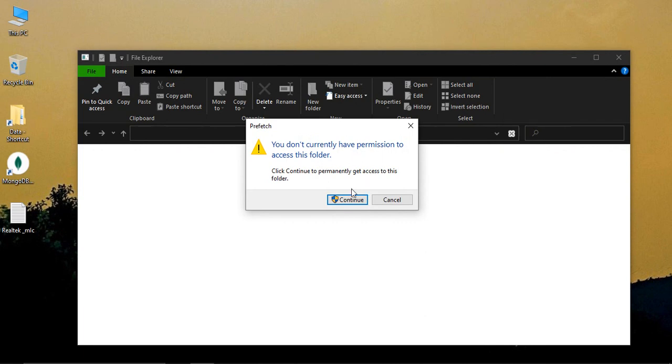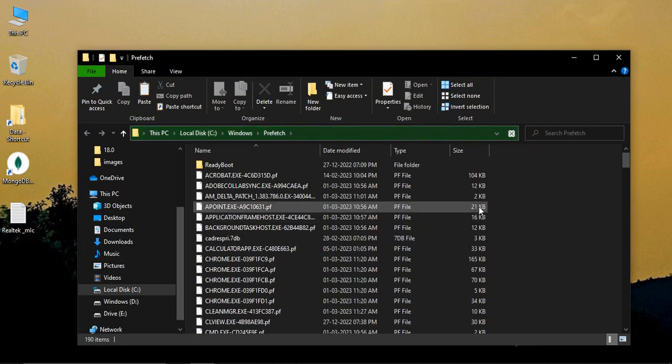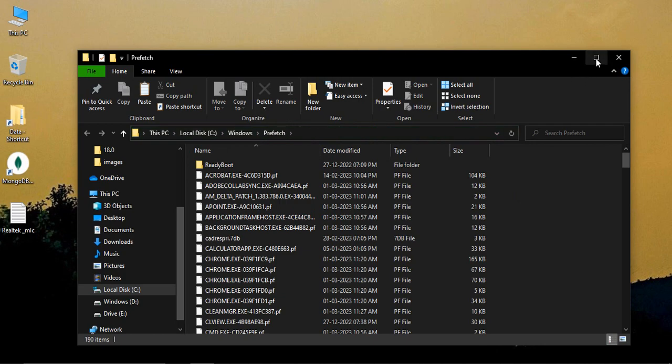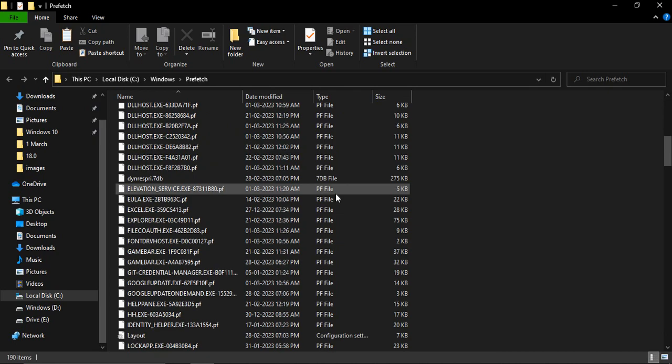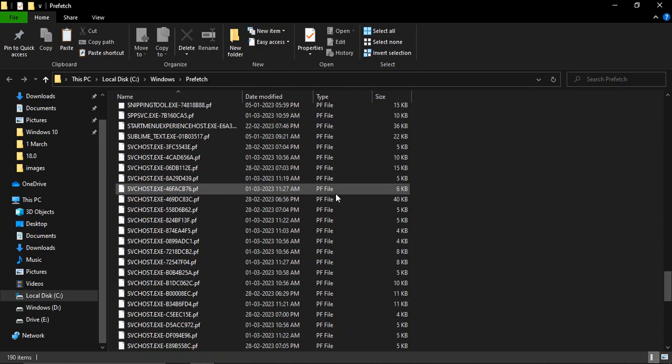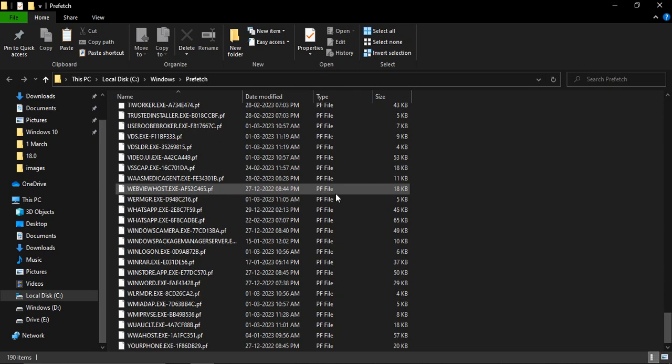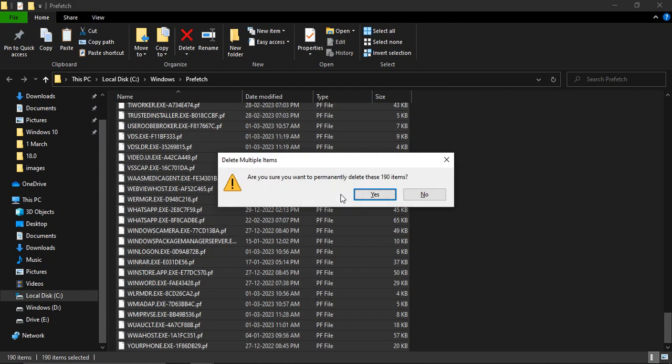It will ask you for permission, then give it the admin permission. These are actually files that only admins can access. These are all the temporary files that are maintained by your PC, and by deleting these files, your PC speed will improve. Just press Ctrl+A, then Shift+Delete to permanently delete them, not storing them in the recycle bin.